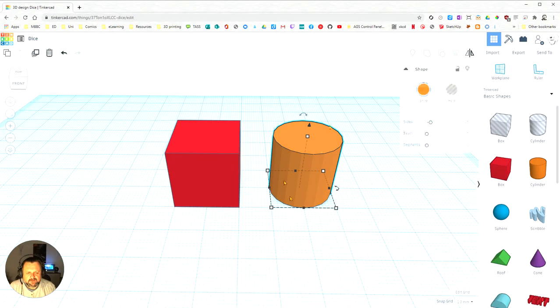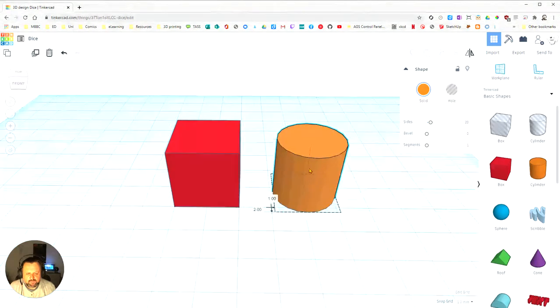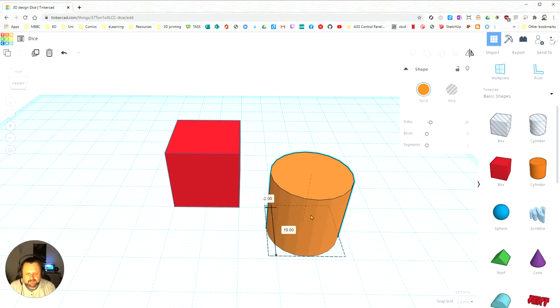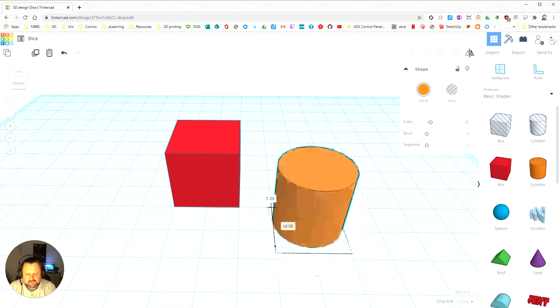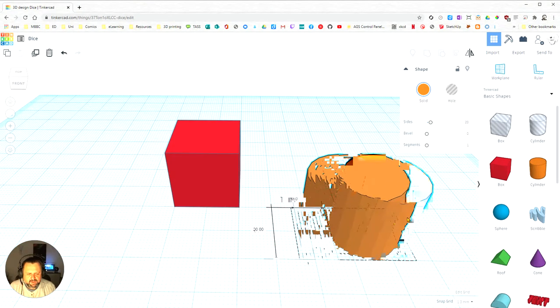So if I click on the cylinder to select it, I can just now click and drag and move the cylinder on the X and Y axes.